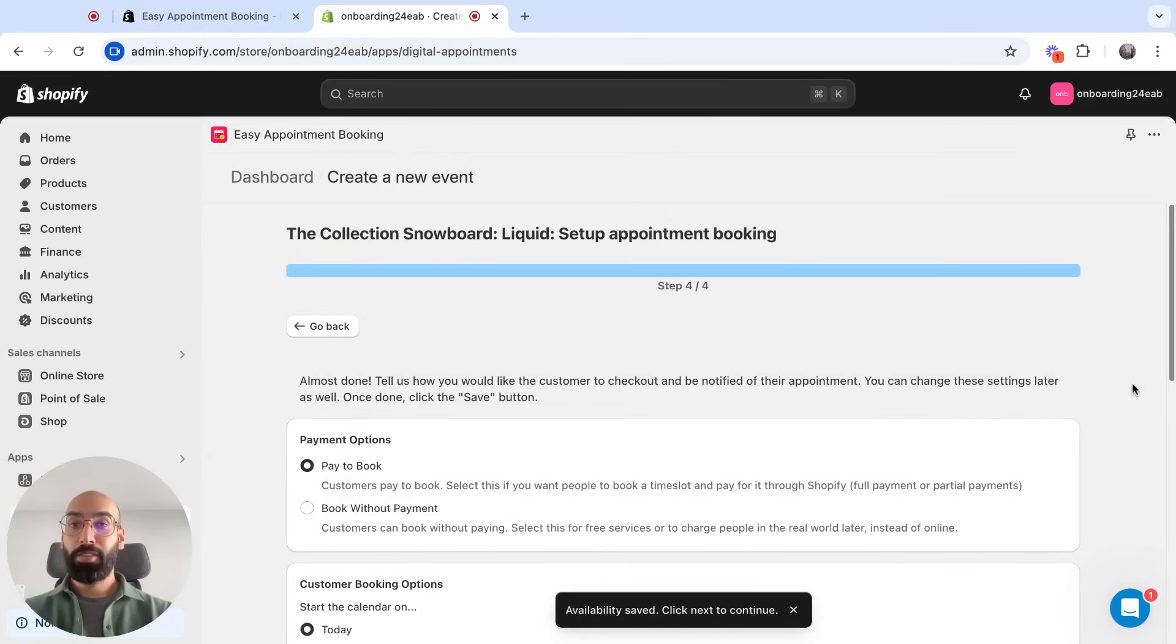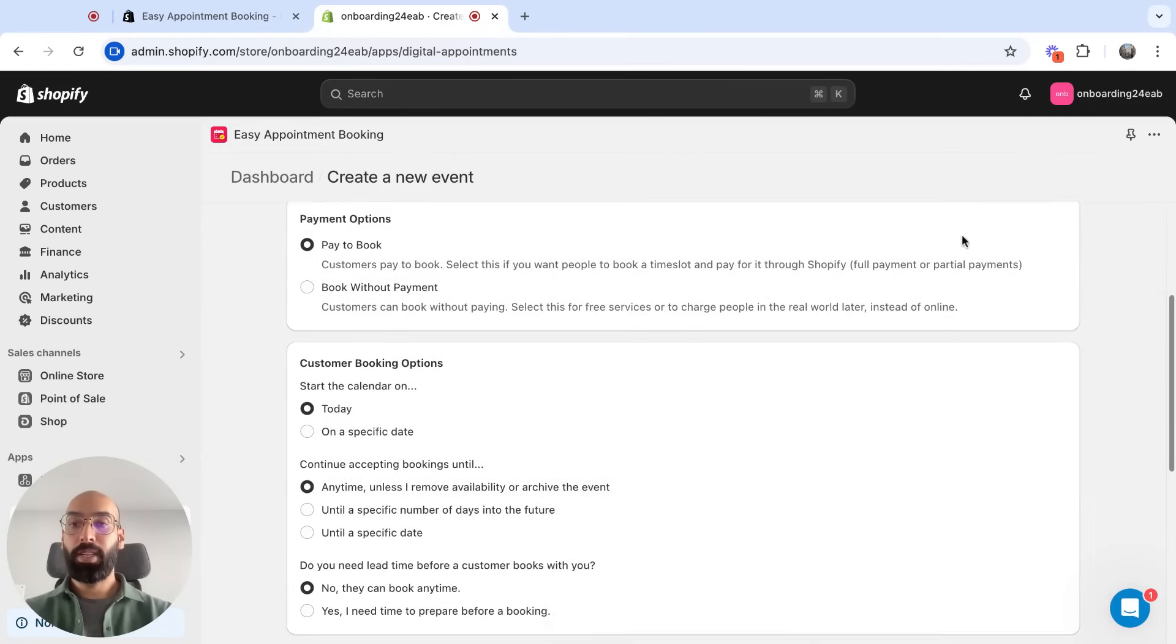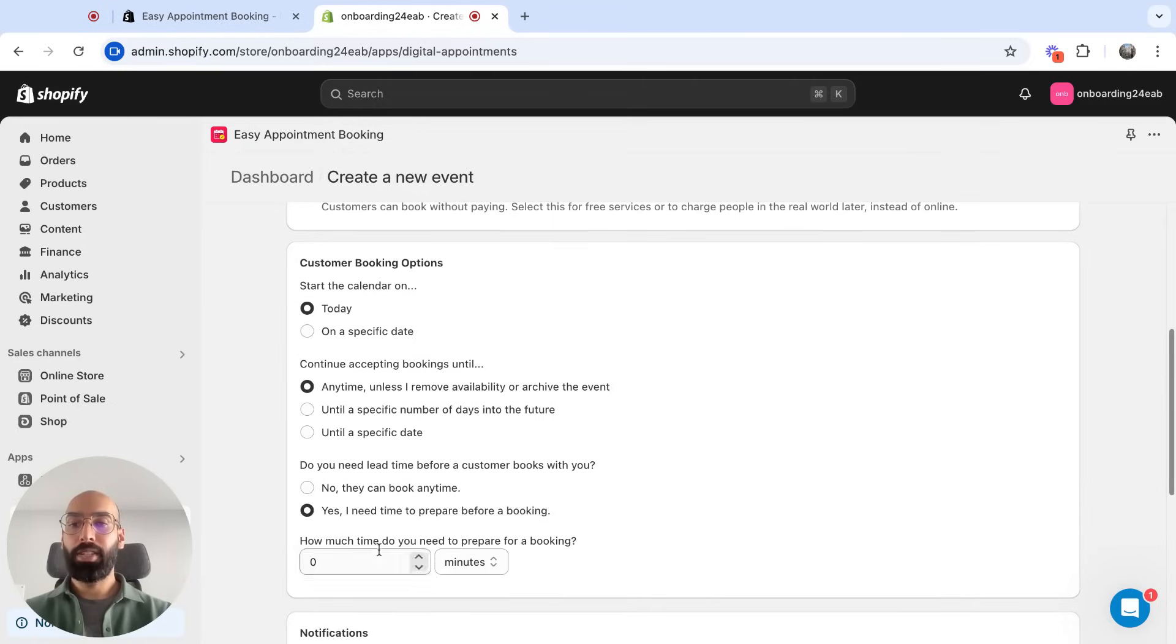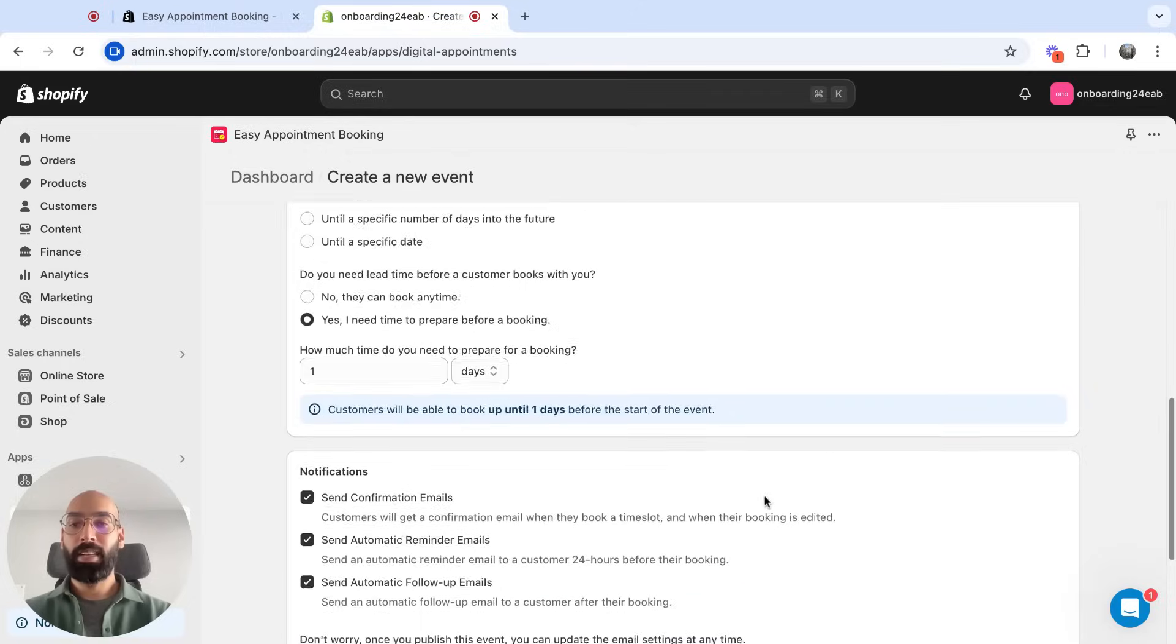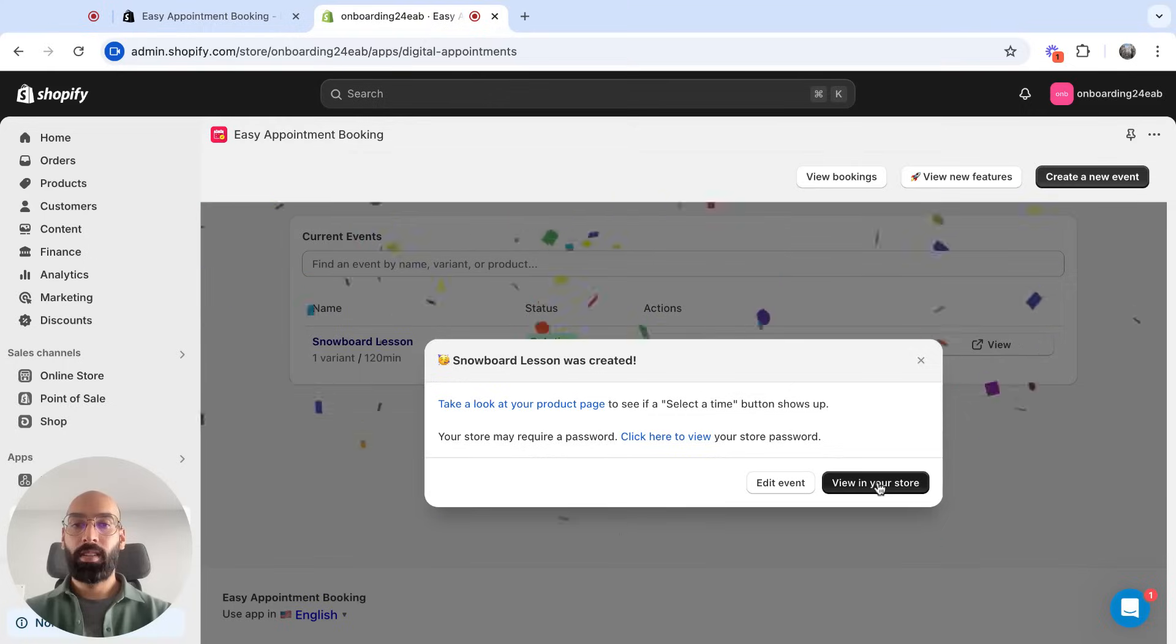The final touches on this event. We know it's a paid booking. I'm going to add preparation time because I want to make sure I don't get any last-minute bookings. So I need a day to prep, and I have my confirmation reminders and follow-up emails enabled. Let's save and check it out.